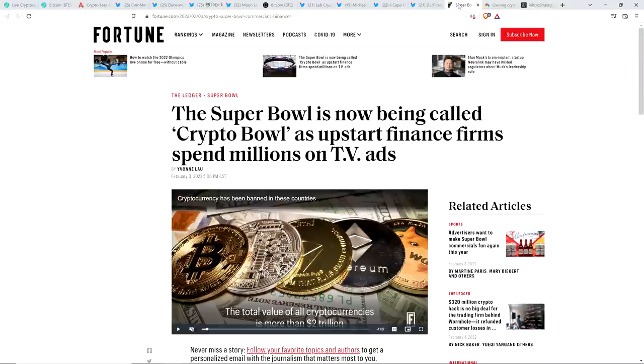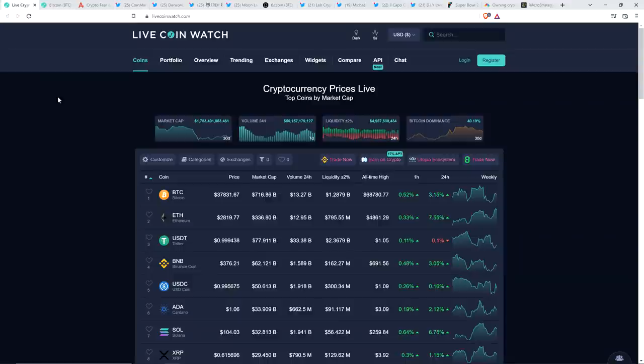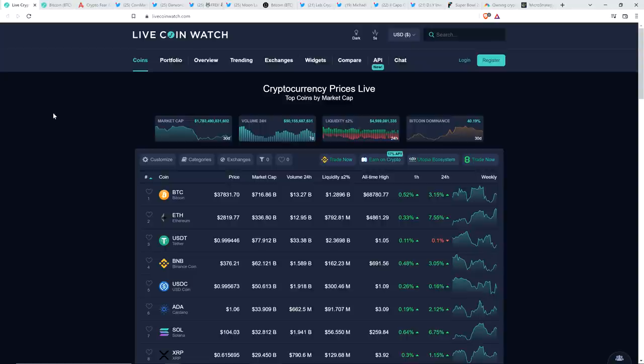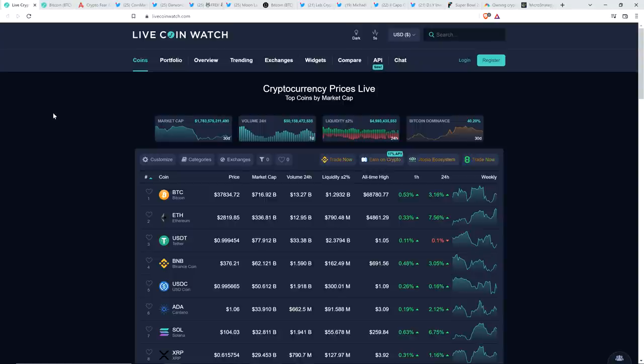And so crypto is not going away. In fact, here, take a look at this headline. This is from Fortune. The Super Bowl is now being called Crypto Bowl as upstart finance firms spend millions on TV ads. It seems impossible right now, but at some point in the future, crypto is going to be so mainstream that you'll be seeing cryptocurrency ads at the Super Bowl. It's big, because crypto is not going away. It's getting bigger and bigger and bigger.